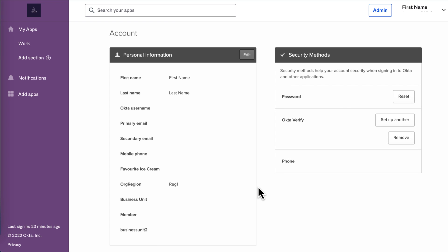Scroll down to Extra Verification. In some organizations, this section is called Security Methods. The Extra Verification or Security Methods section appears only if your organization configured this option.